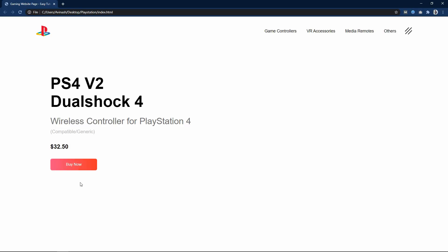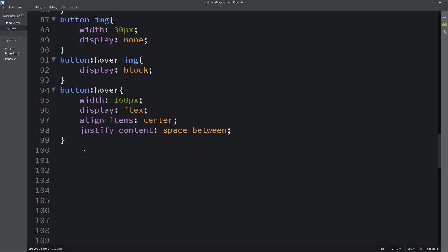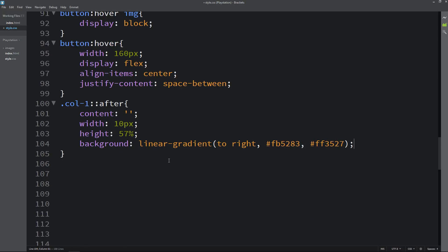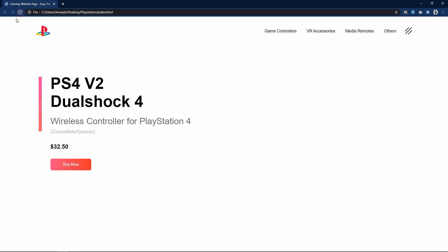Next we add a vertical line on the left side. We copy the col1 class name and write the ::after pseudo-element. We set content empty, width 10px, height 57%, background linear-gradient with the color code, position absolute, left -40px, and top 8px. Now a vertical line is visible on the left side.